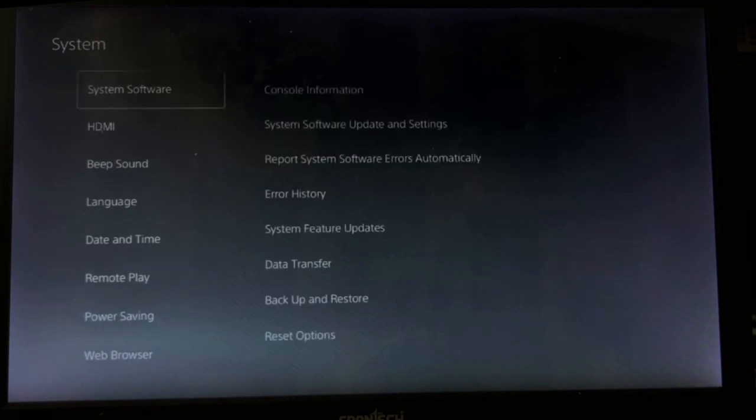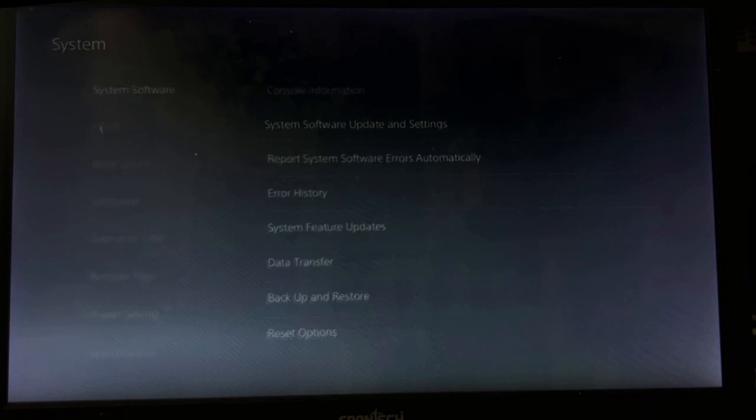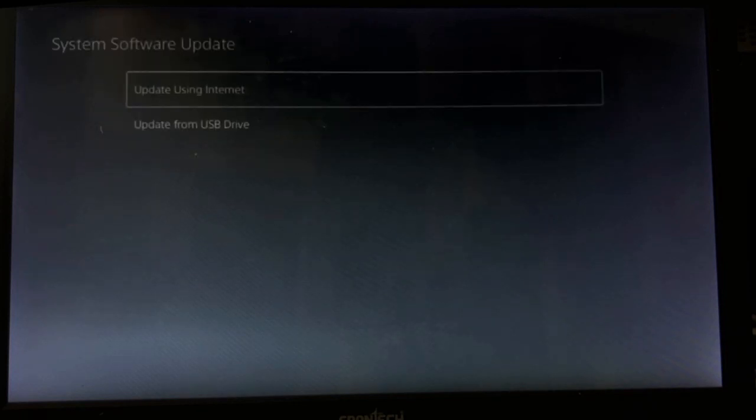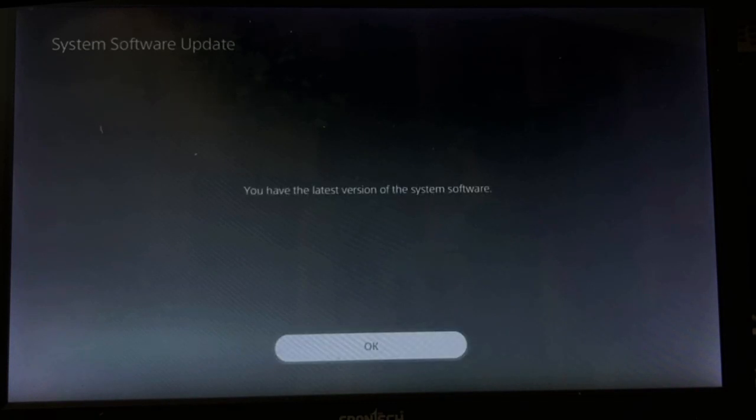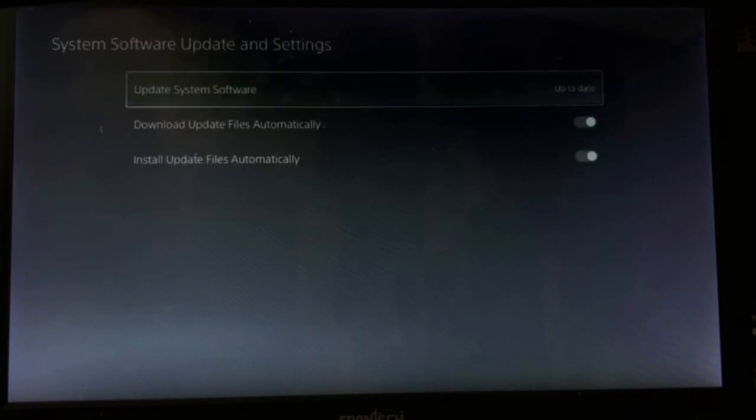Simply the last one, go to System Software, choose System Software Update and Settings, select Update System Software, and update using your internet. This will take a few minutes to complete the process and will restart your PlayStation 5.